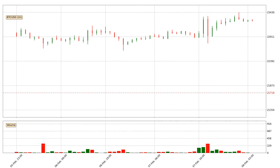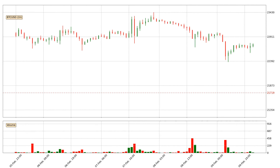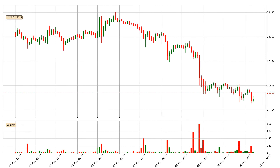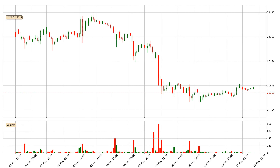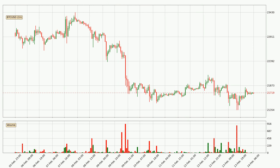Hey fellow crypto enthusiast, welcome to today's quick trend analysis. Let's get started. Today, find out how the price of Bitcoin has changed and what the technical indicators SMA, RSI, Divergence and MACD show. If you are unfamiliar with the indicators, check out the explanation videos below.